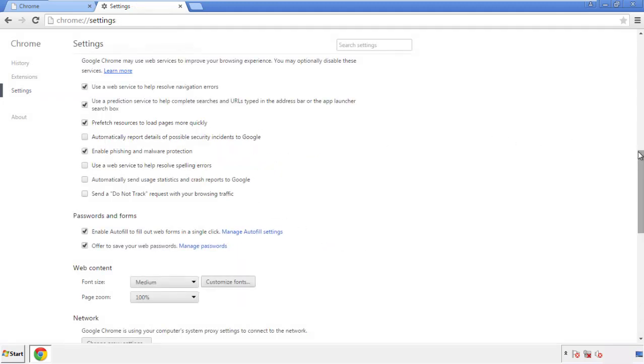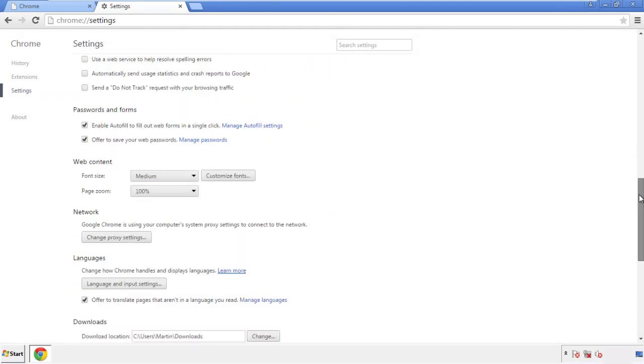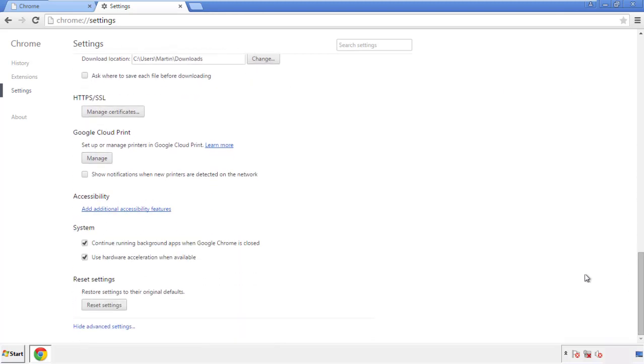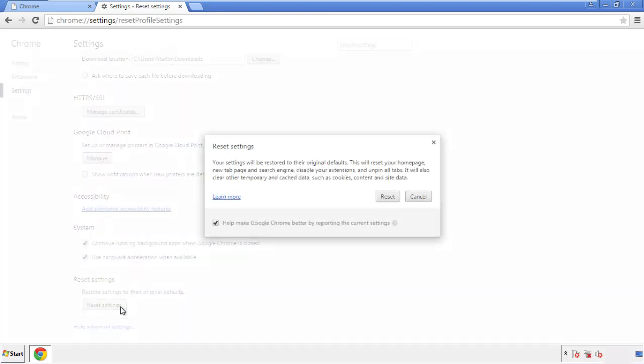Now we can move on to resetting the browser. Back to settings, and all the way down to the bottom. Click reset settings.